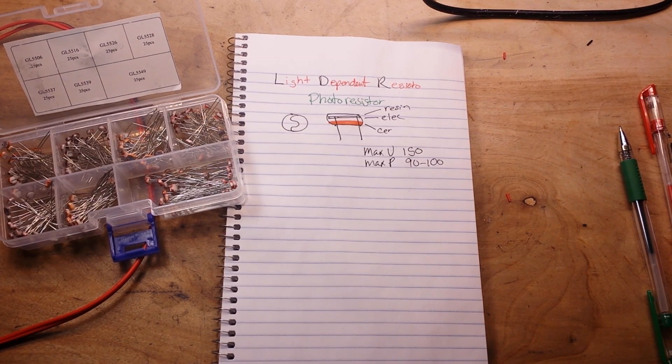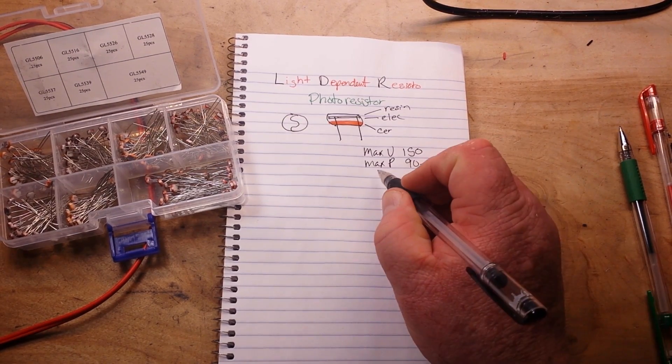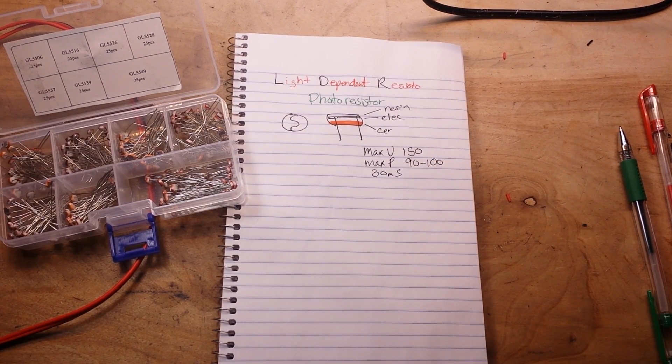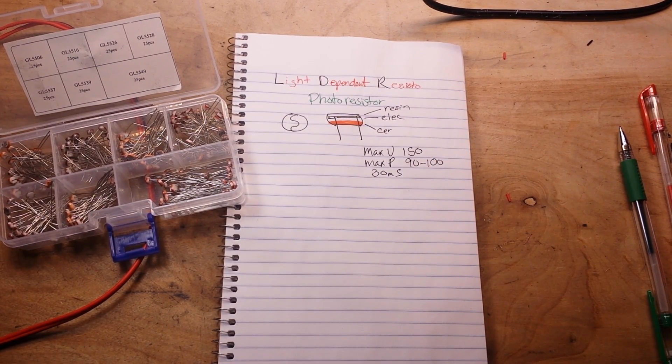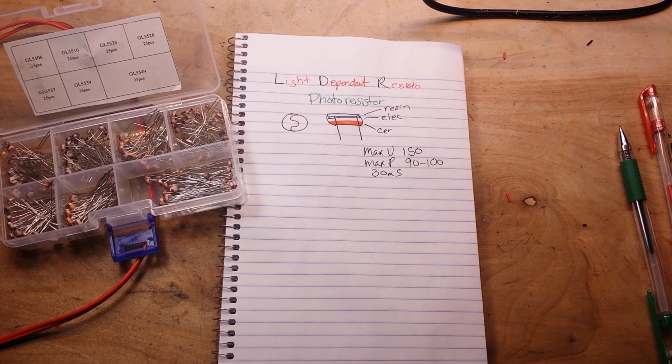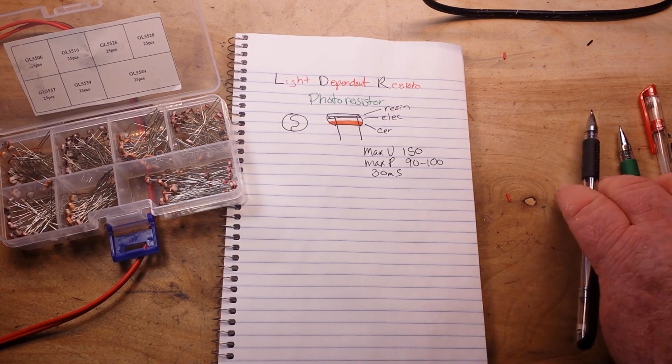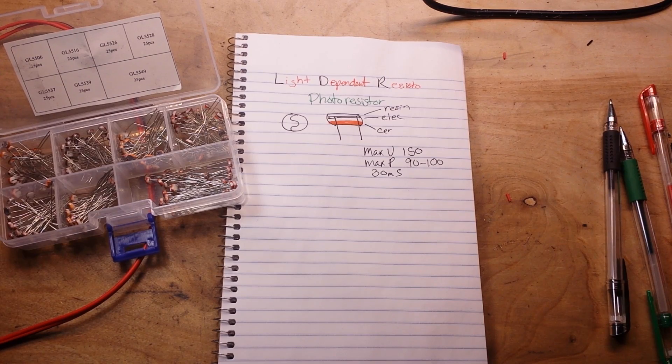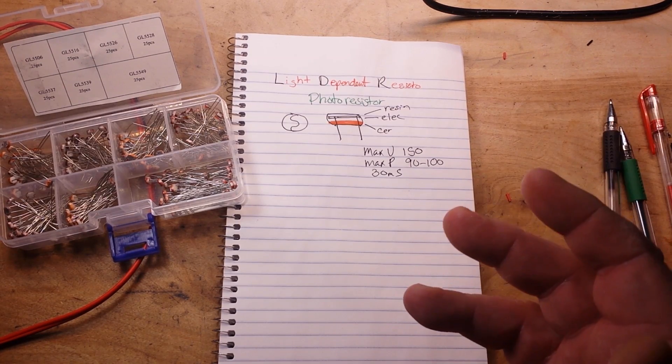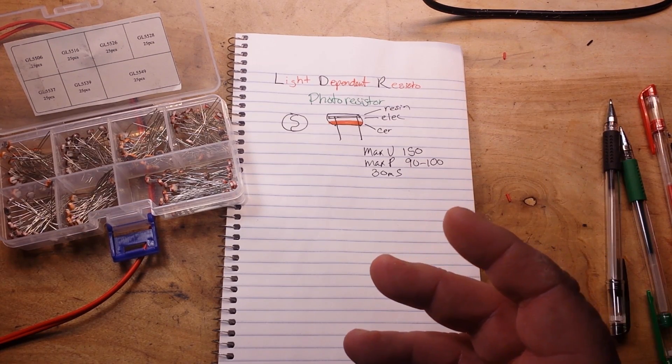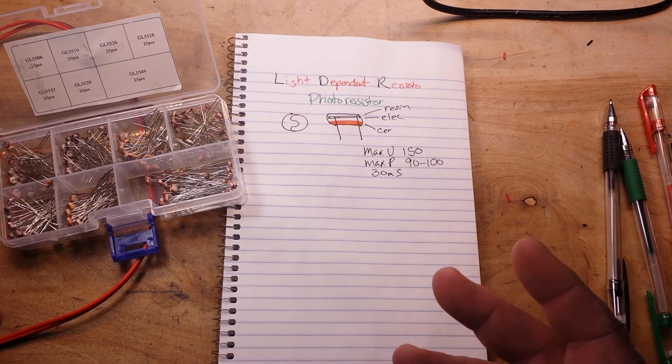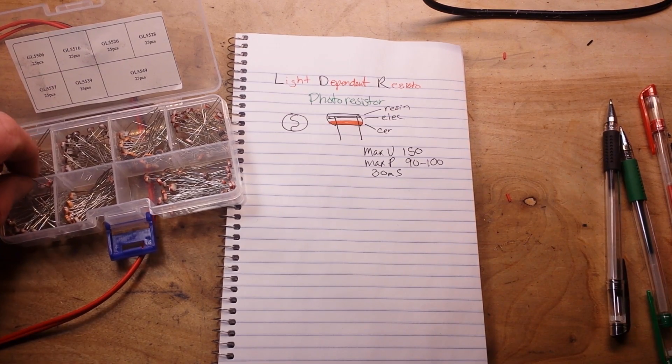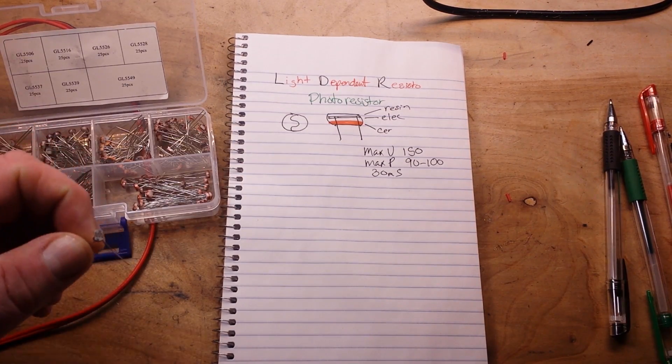Now their response time is about 30 milliseconds. Basically, they're a resistor that changes or varies its resistance depending on how much light is hitting that electrode layer. Let's take a look at it under the microscope.